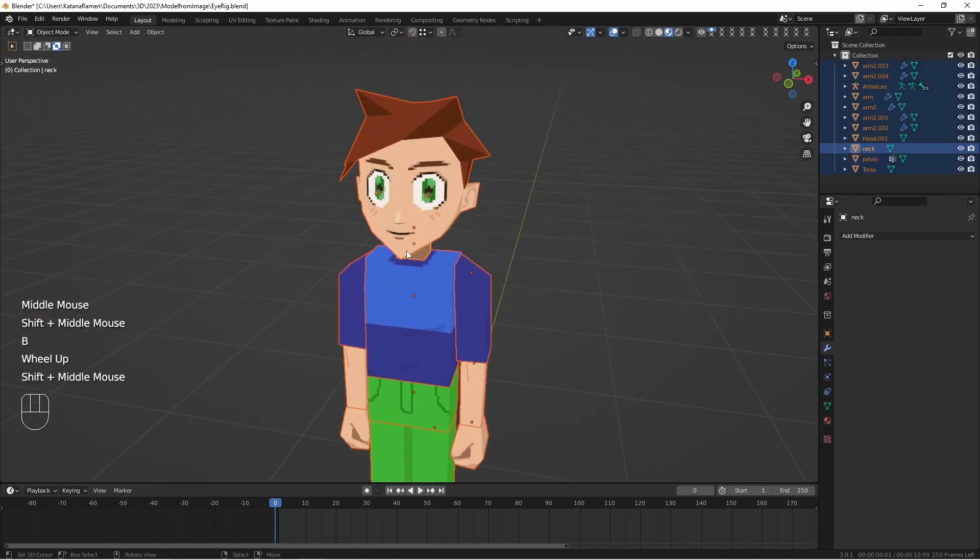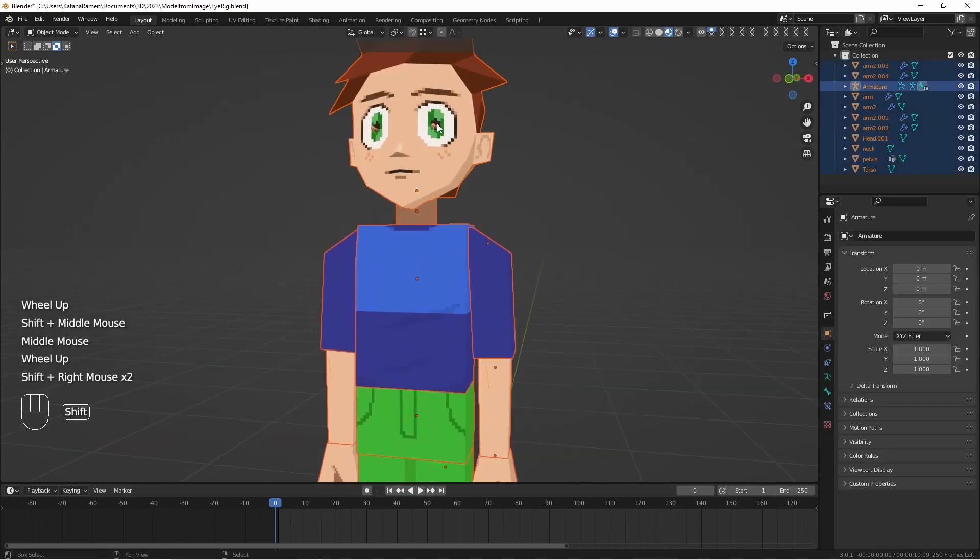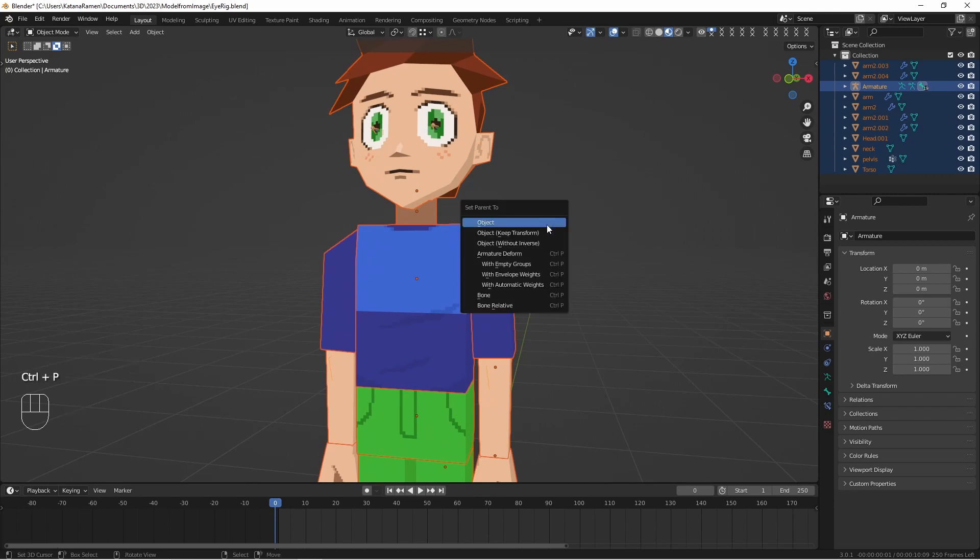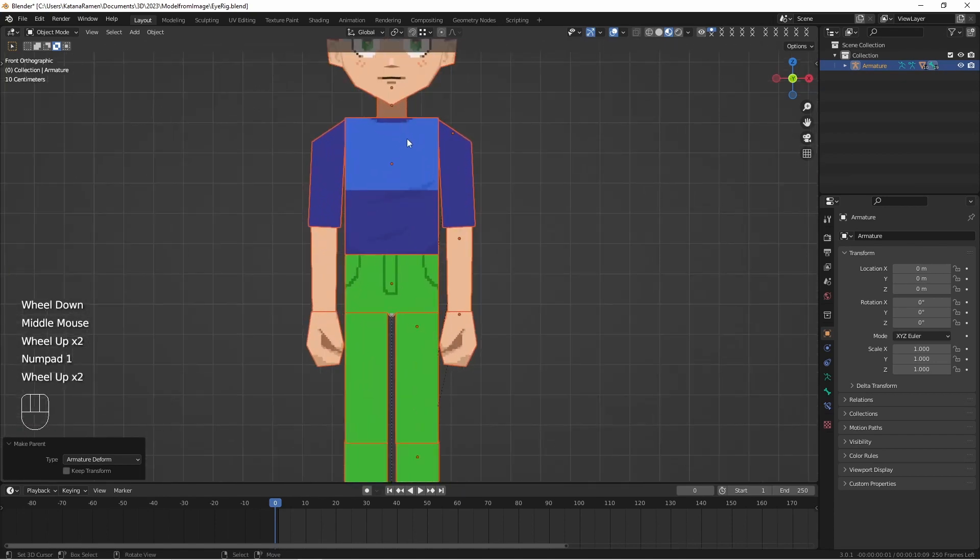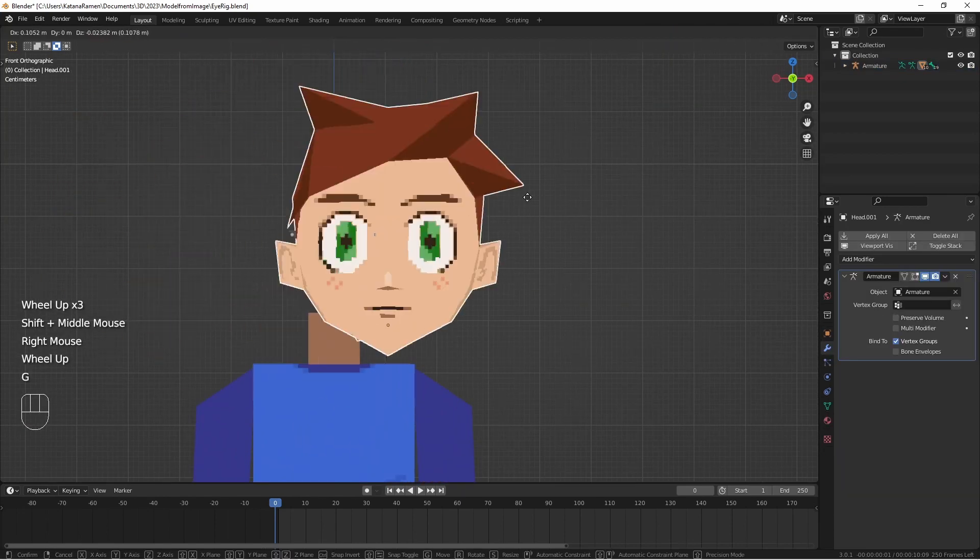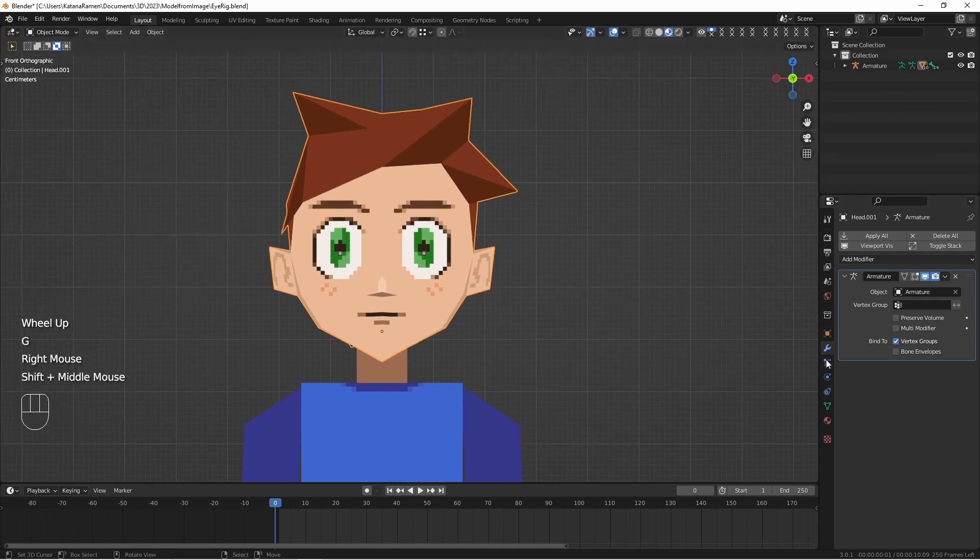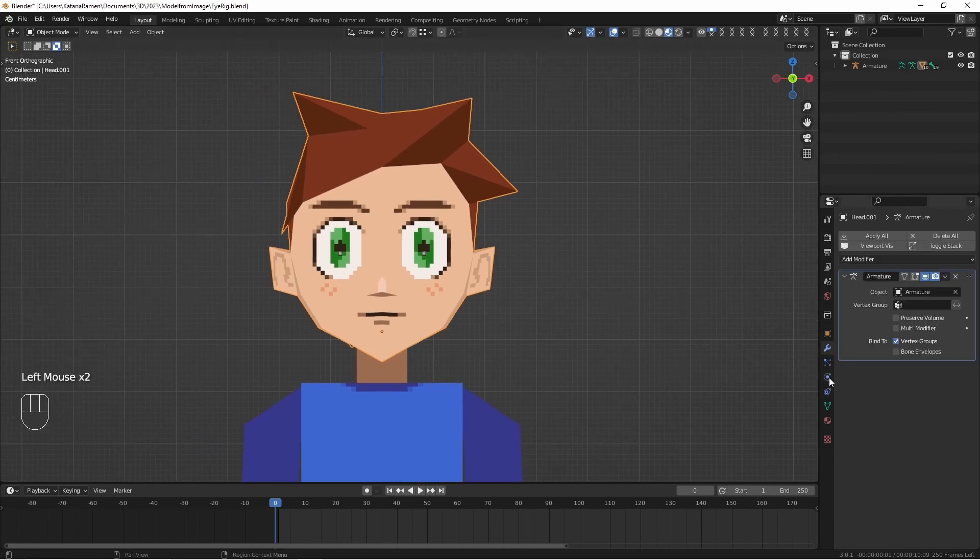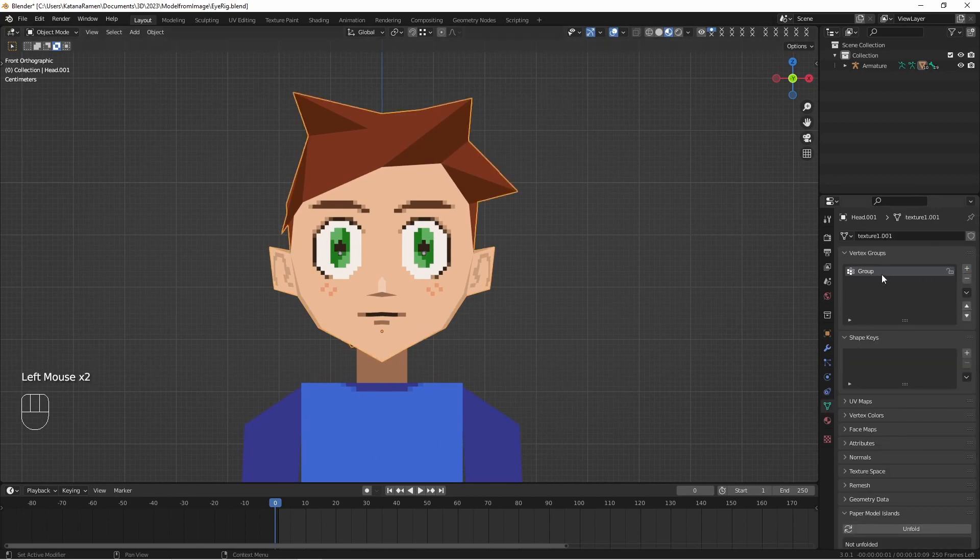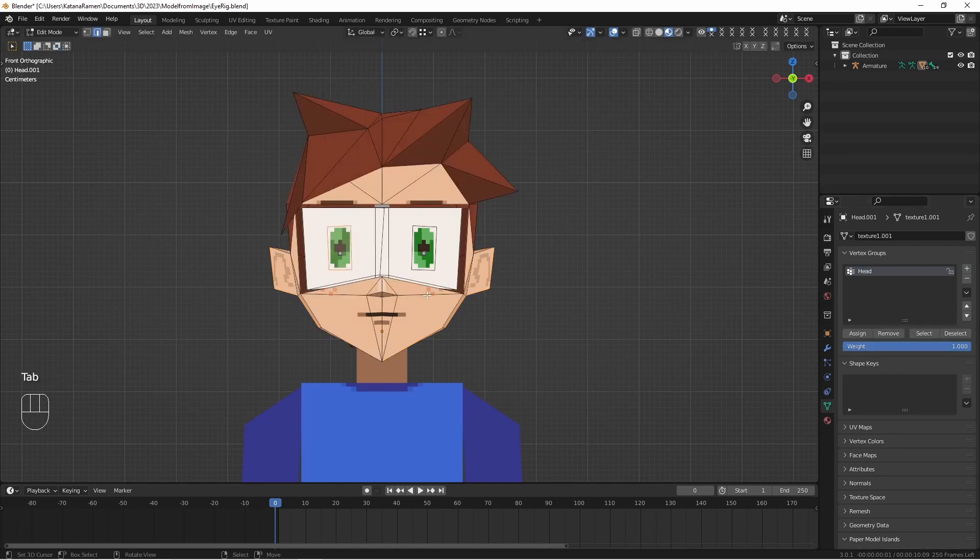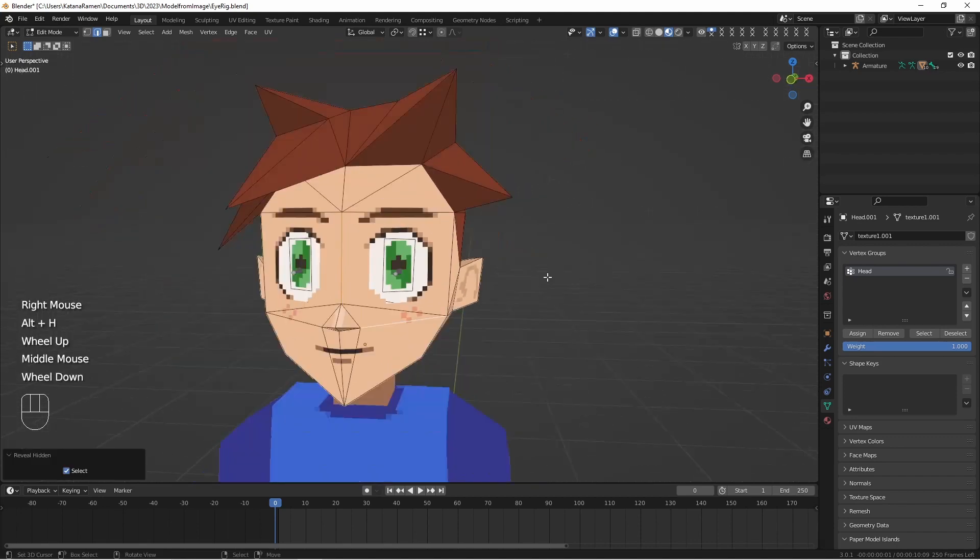So let's select everything and then select our skeleton last. Hit control P and we want armature deform. So now what we're going to do, I'm going to select the head. And since we have this modifier, this armature deform applied, we can just go to vertex groups actually. Add the name of our bone that we want to control this object.